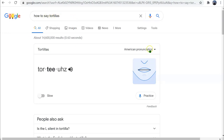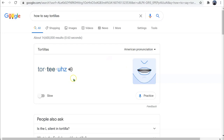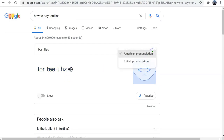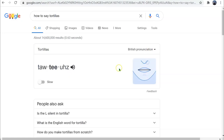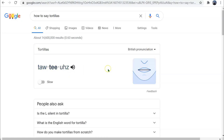Right now it's set to the American pronunciation — 'Tortillas.' In the dropdown, I can also select the British pronunciation — 'Tortillas.' However, tortillas is not a British word.